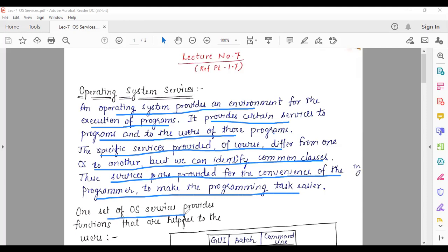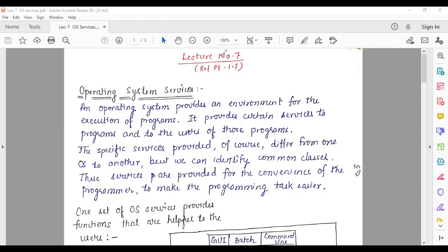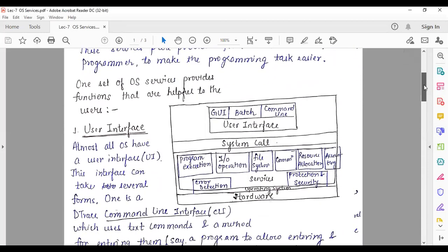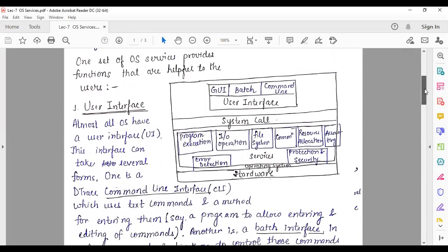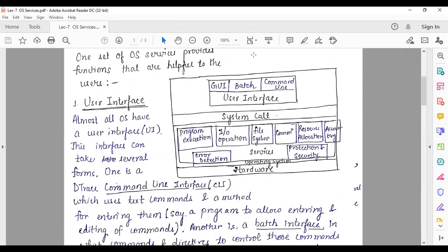One set of operating system services provides functions that are helpful to the user. As we can see in this diagram, the operating system's first service is the user interface. The operating system works as an interface between the user and hardware, so it provides a user interface for users.